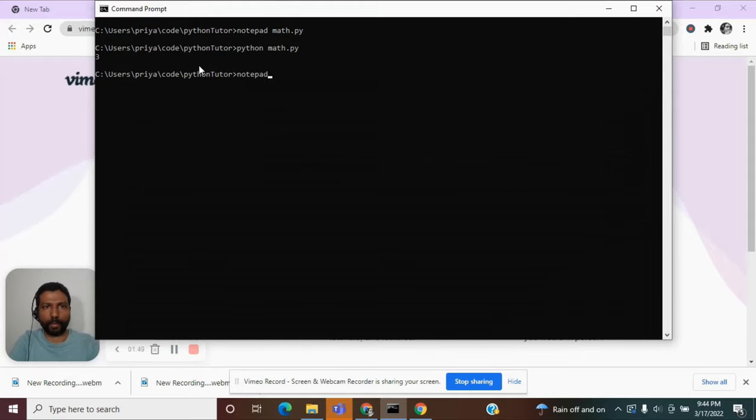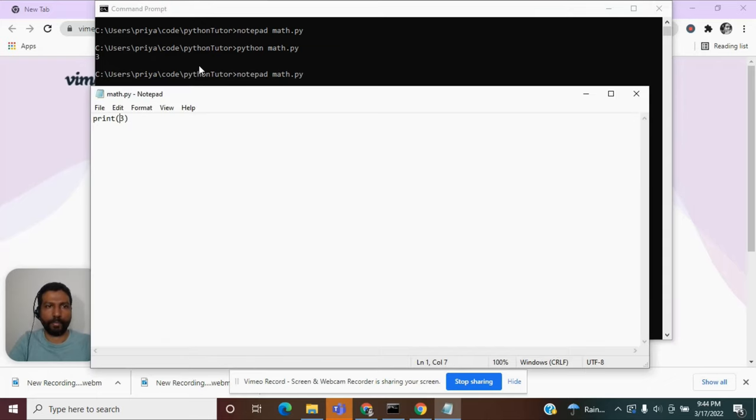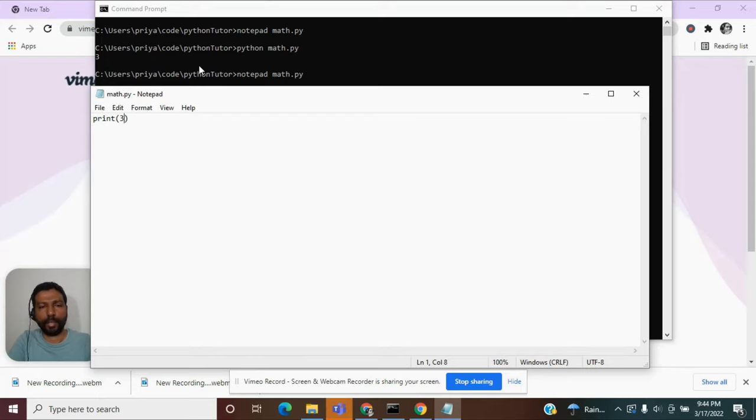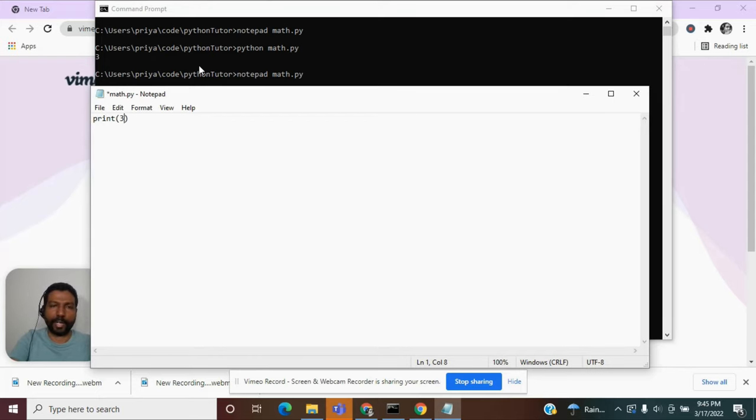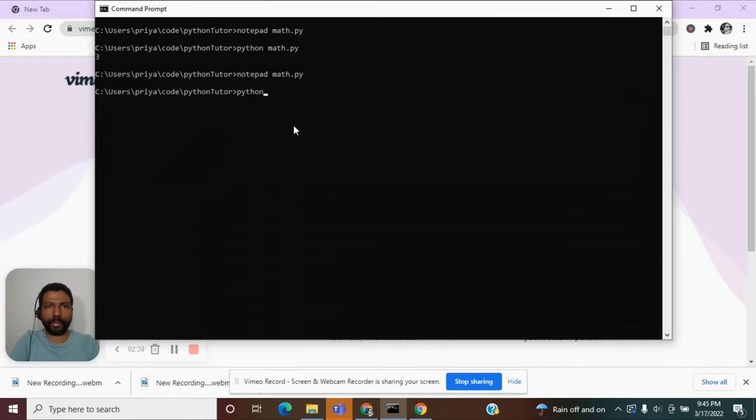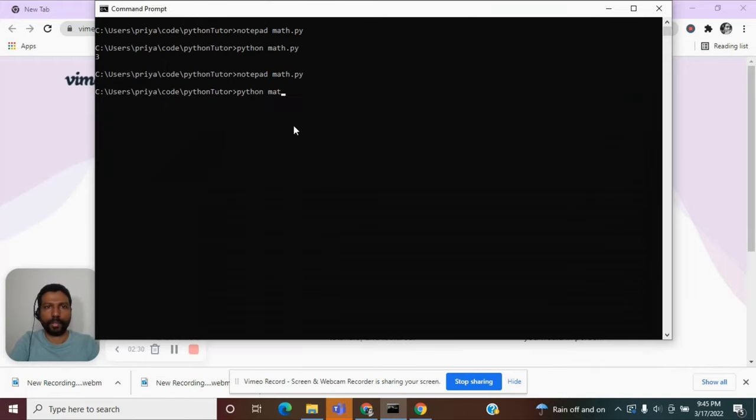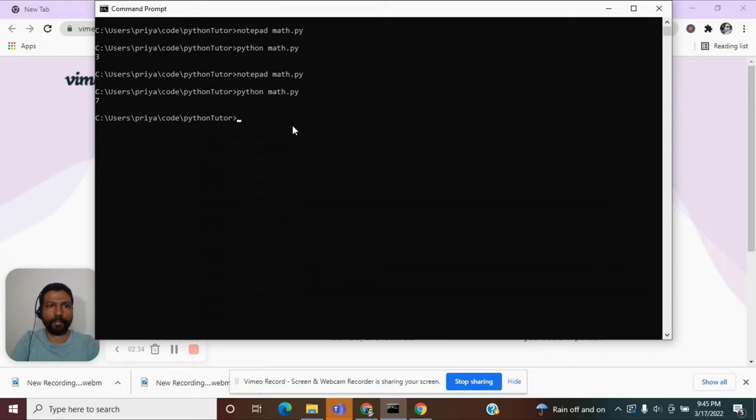What if, instead of just printing this number, I did some math operation, like an addition. Let us try it. Python math.py. And we've got our result, which is 7.